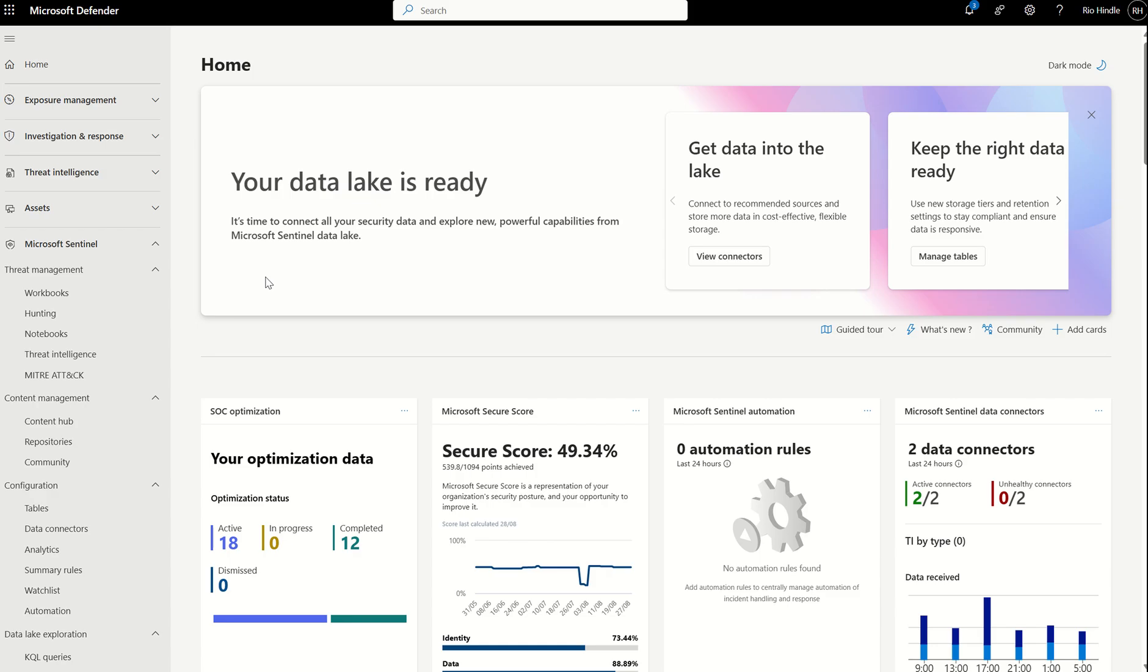When we get to the demo, what I need you to do is access the Defender portal. You should be in the Microsoft Defender portal, and you can access that through security.microsoft.com or through defender.microsoft.com. And just make sure you have the applicable role-based access control to complete the actions in today's demonstration if you want to follow along.